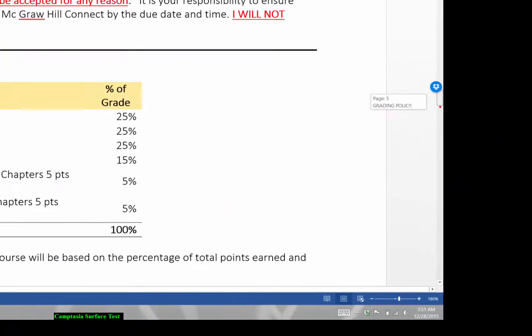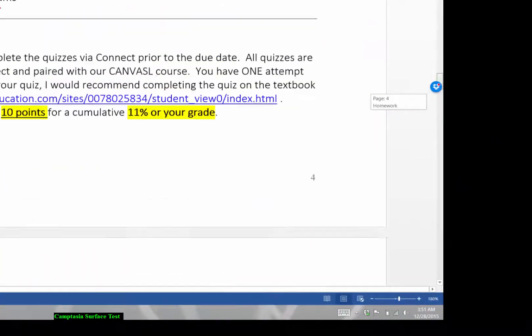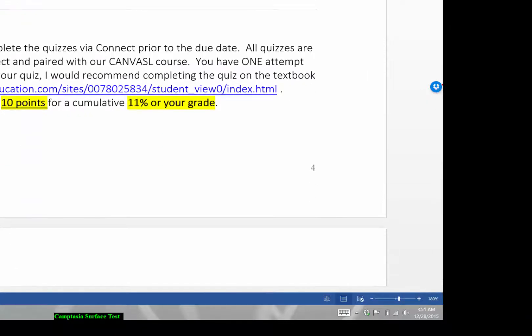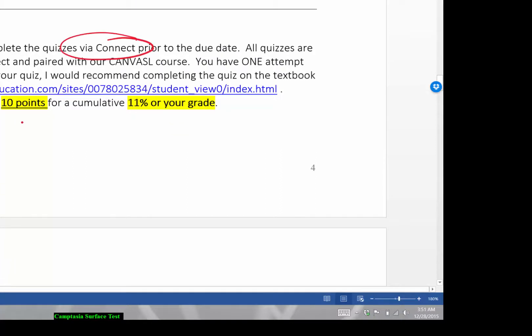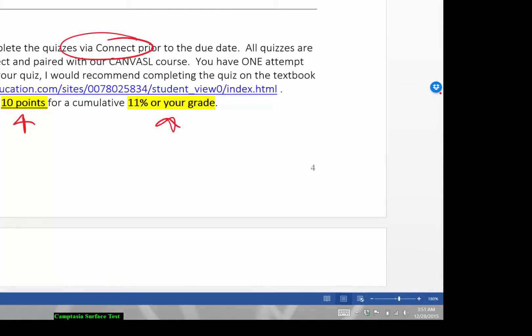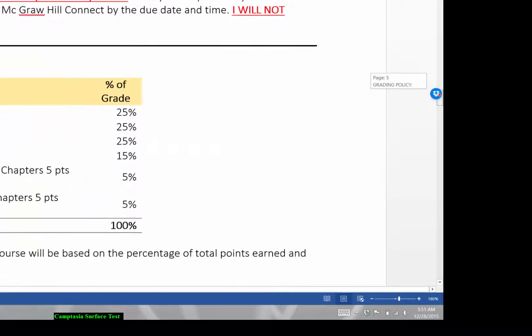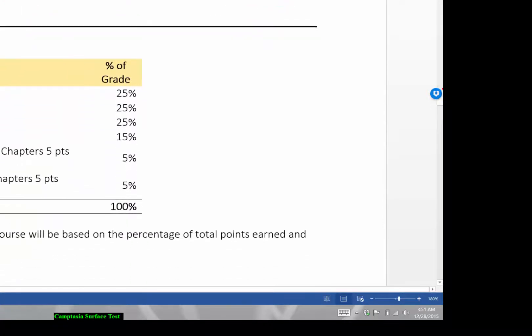We have our quizzes. And that's also in Connect. And that's 10 points and 11% of your grade as well. So pretty much pretty standard from what we were doing in 471. So again, no late quizzes are accepted. I really urge you to keep current and up to date on all of this information.